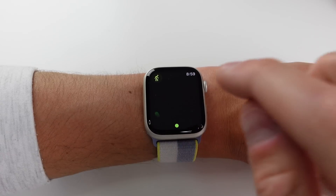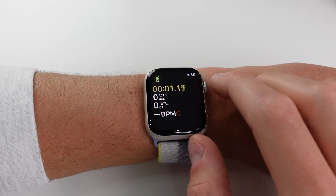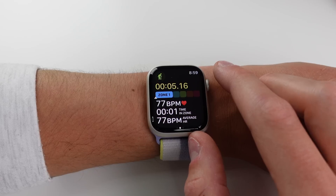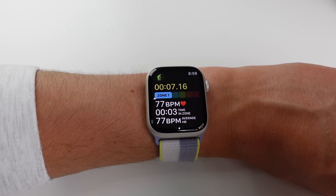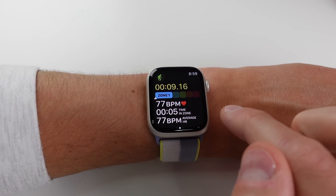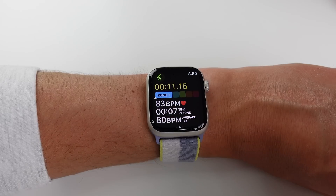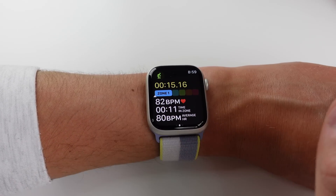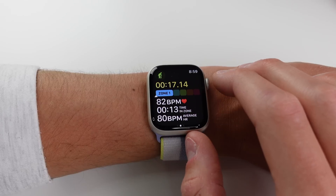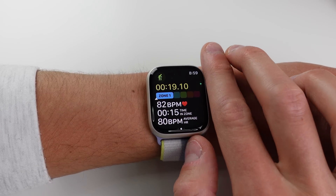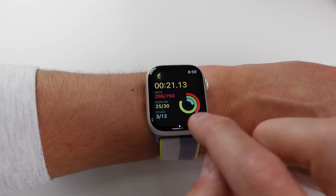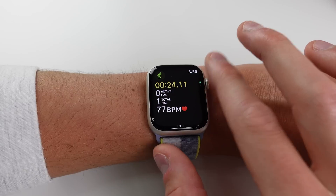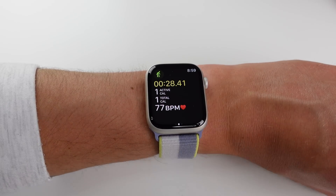Inside the active workout screen — I'll start an indoor cycle as an example — scrolling the crown now shows Heart Rate Zones. Based on your age, height, and weight, it picks heart rate zones you should be in, ranging across five different zones. You can also now view your activity rings for the day without leaving the workout application.